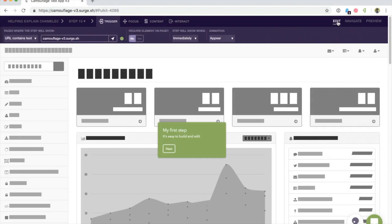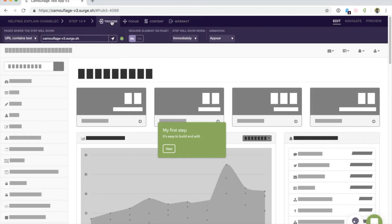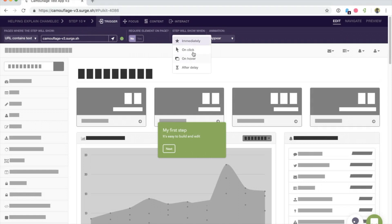If we click edit, we'll see the step I created earlier. You'll notice there are a few different options up here. I can set the trigger - this is the URL the step should appear on, whether there's an element that should be present on the page, and any user action triggers you might want to set.